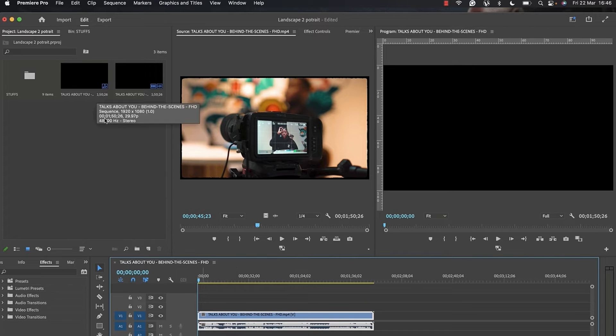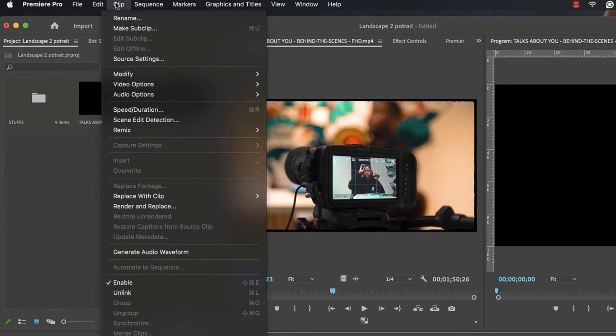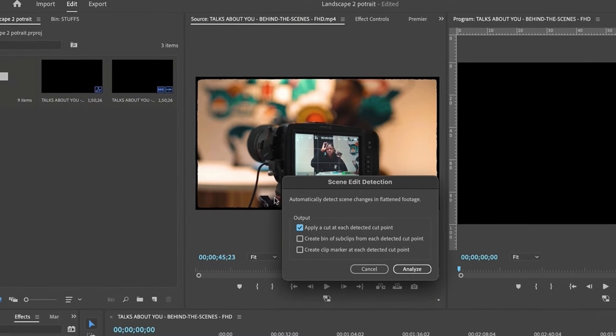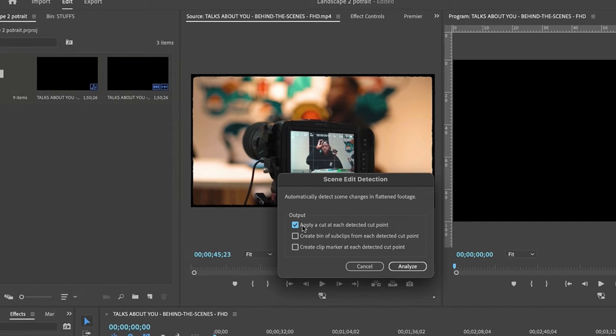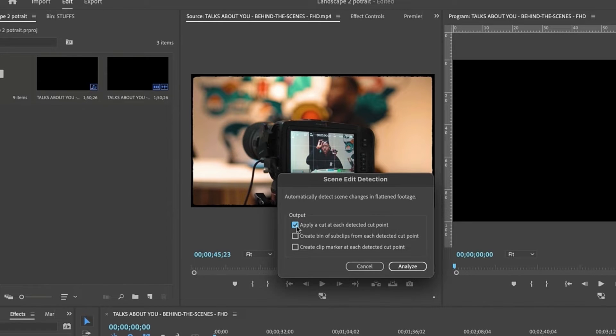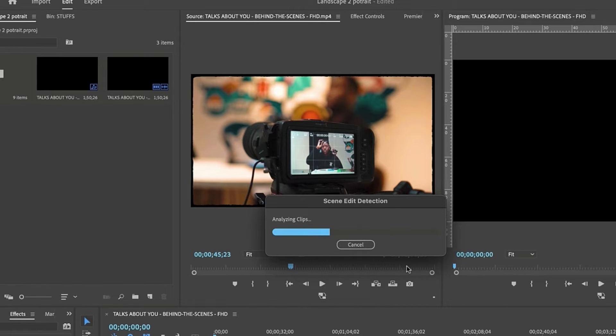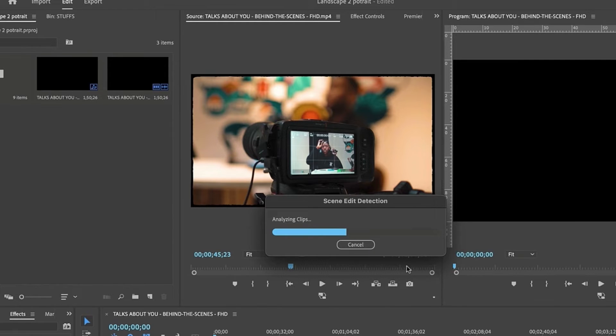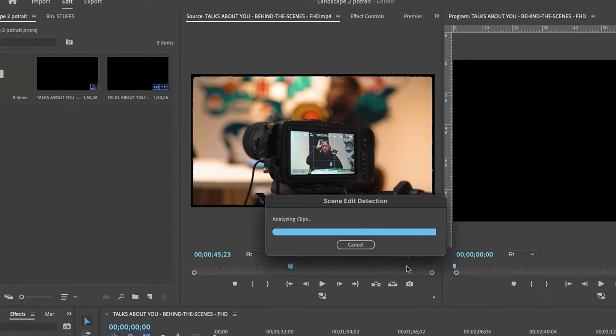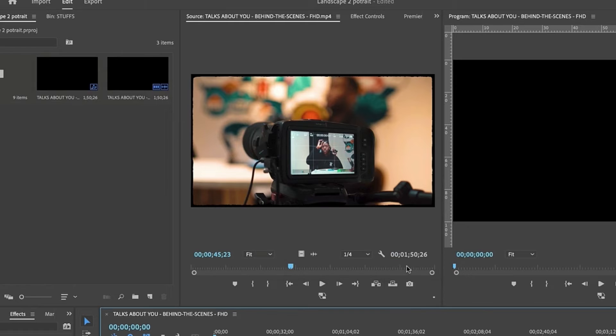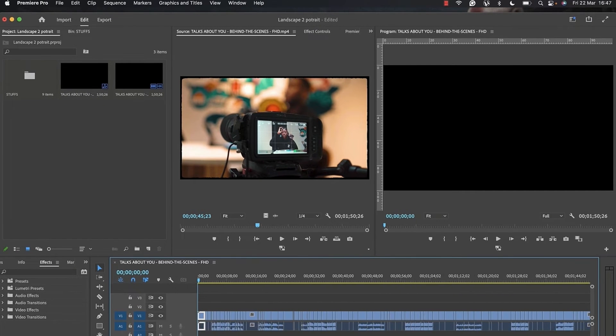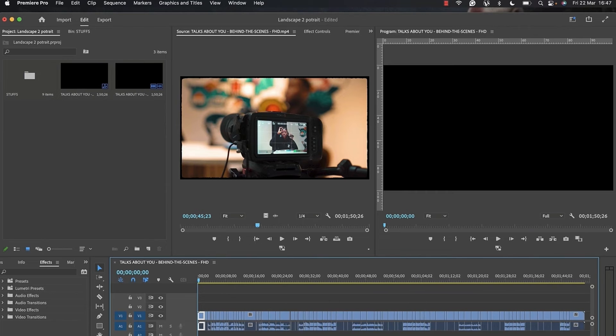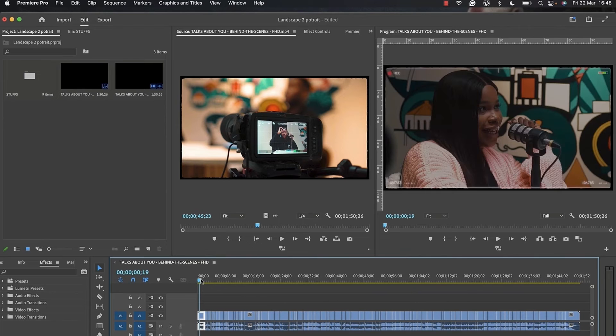Here we have the sequence and the original video. I'm going to select my clip and click on Scene Edit Detection. This gives us a pop-up box. The option you need is to check 'apply a cut at each detected cut point,' then click on analyze. This uses AI to analyze your clip and strategically place cuts where you actually had cuts when editing the original video. This is not 100% perfect but it's going to do a very good job. As you can see, it has finished analyzing and we have a lot of cuts in the video.